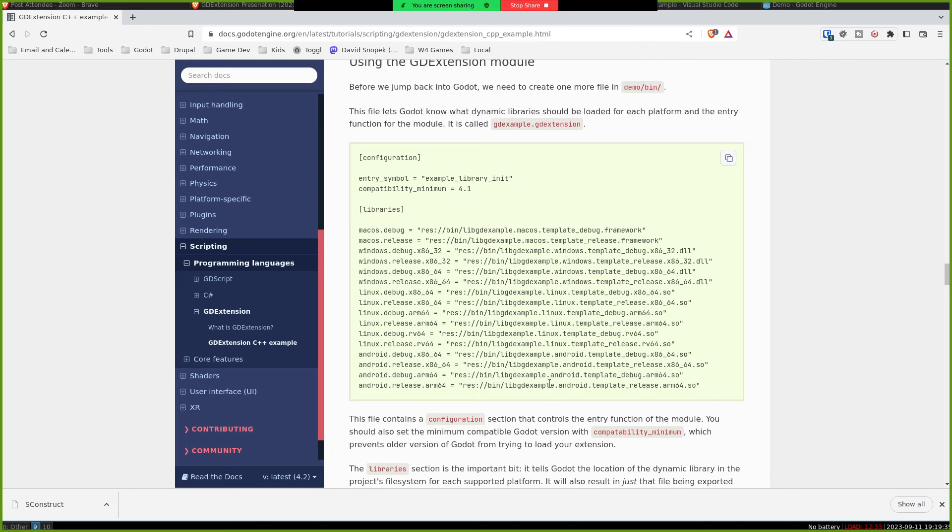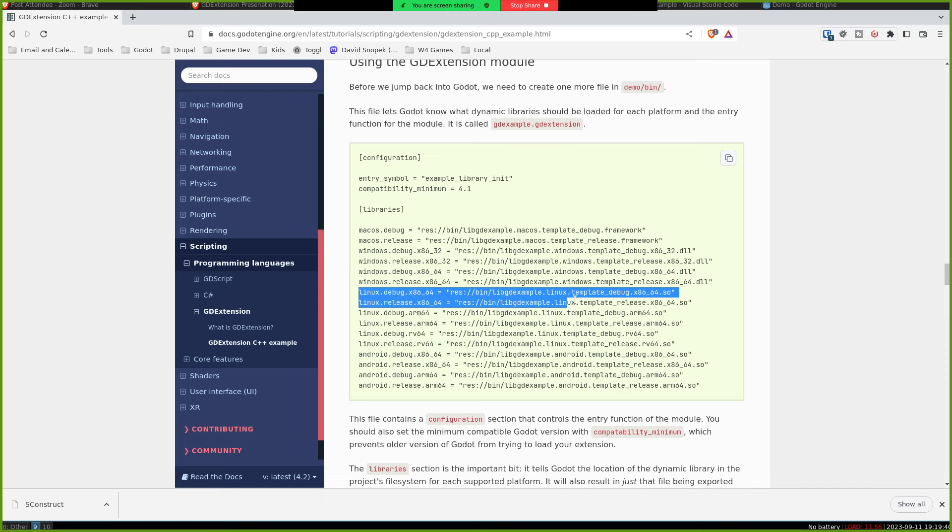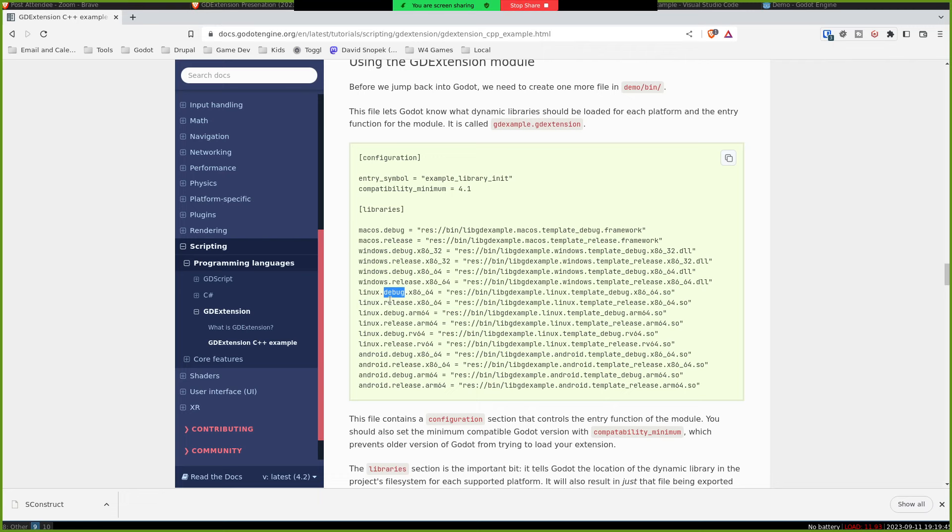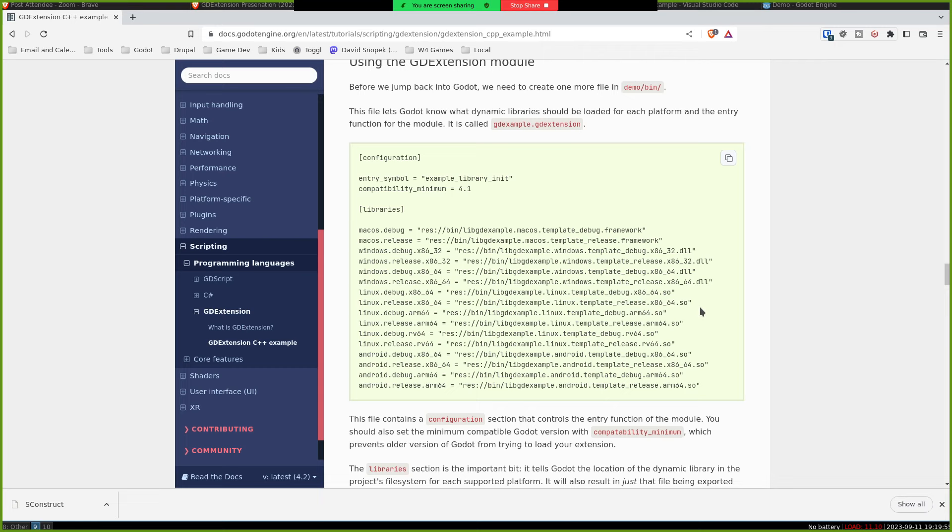And then this is which binary to load on which platform. So I'm on Linux. The only one that's really going to matter here is this Linux debug x86-64, and then the path to the .so to load in this case. Because we're running in the editor to load the debug one, for when you're exporting the game for release, it would take the release version, which would probably be a little bit smaller, a little bit more performant because there's less debug checks.